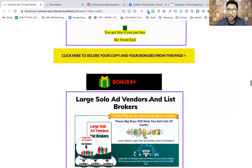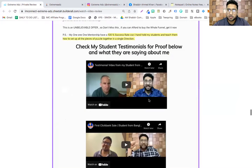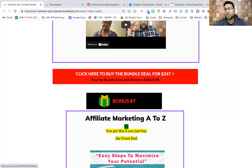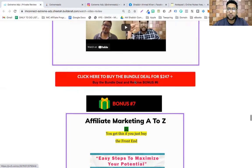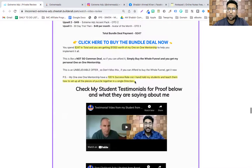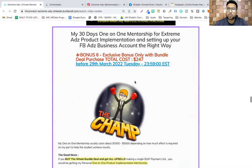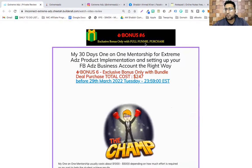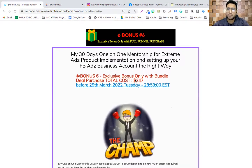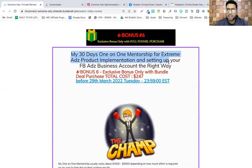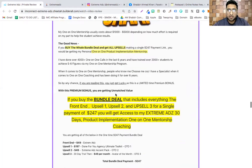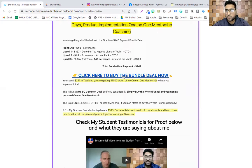They also have a bundle deal. If you click here to buy the bundle deal, you make one payment of $247 and get all the upsells and bonuses. If you choose the bundle deal, you receive Bonus #6 — an exclusive bonus only with a full funnel purchase: my 30 days one-on-one mentorship for Extreme Ads product implementation and setting up your ad business account the right way.